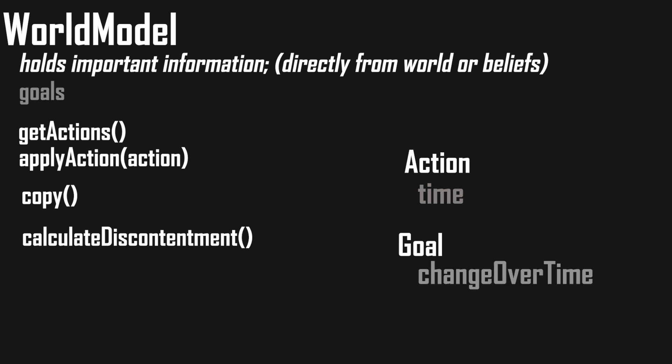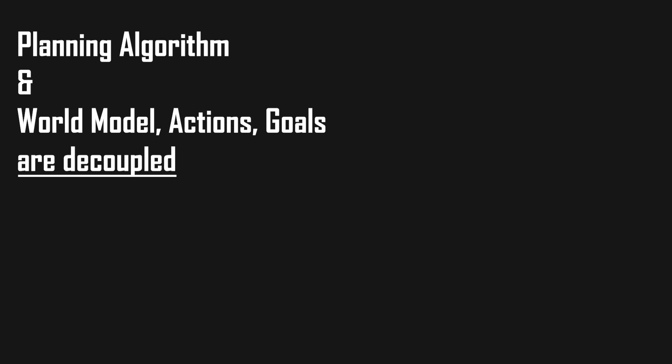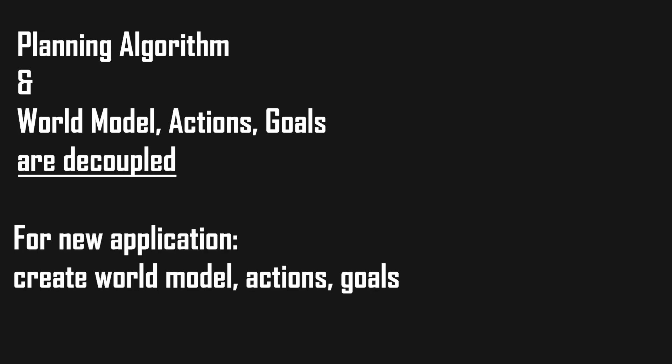If we have a world model like this, we can just apply our DFS planning algorithm which is always the same. That means if we want to make a new planning application, we just need to create a world model, the actions and goals for it.